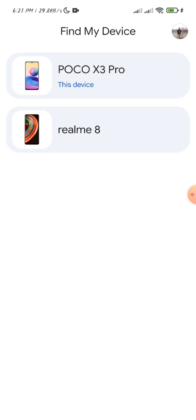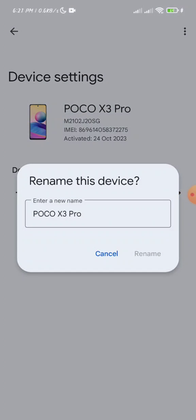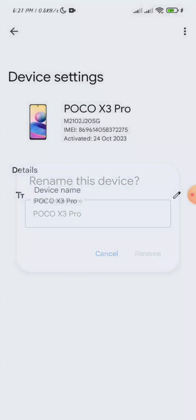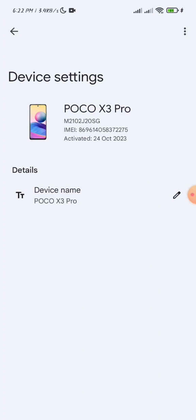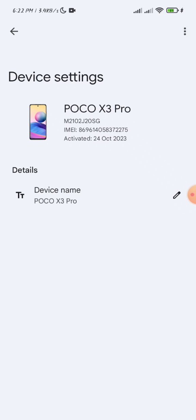The top one is your current device that you are using. You can choose the name of the device and change it. If you click the top right three-dot icon, you will see the option Help and Feedback. If you click on this, you can ask for support or help from the authorities. Now go back.